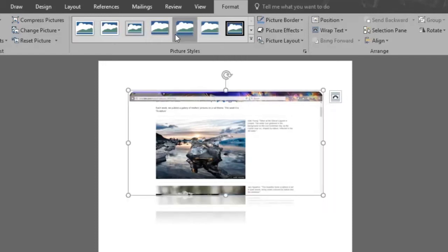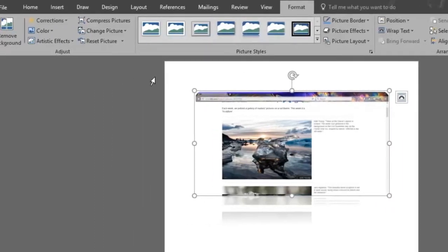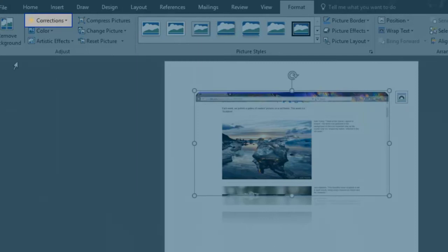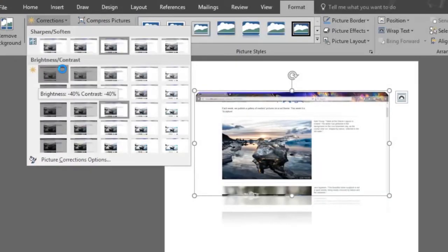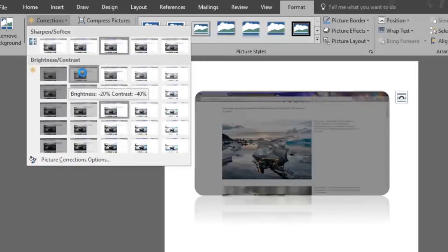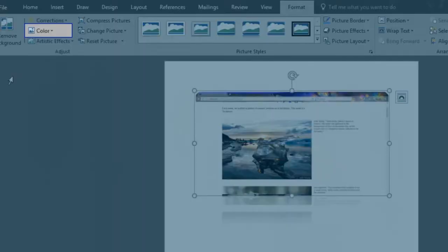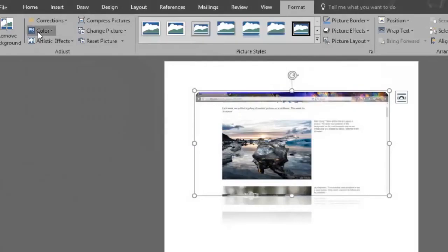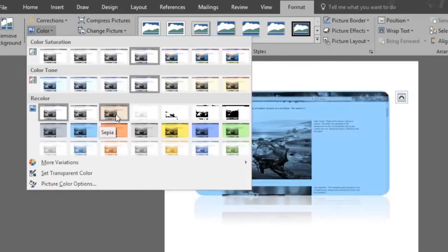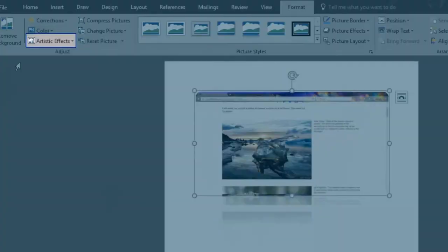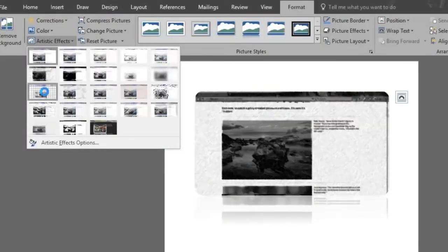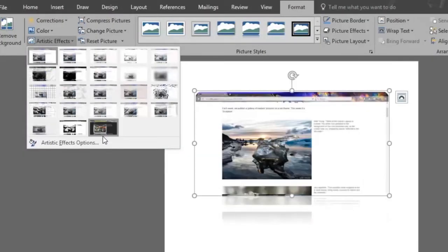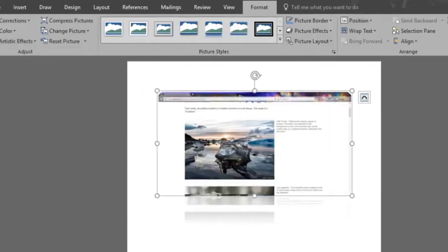There are also more image options that you can play with in the Adjust section, like Corrections, which improves the brightness, contrast, or sharpness of the picture. Color changes the color of the picture to improve quality or match document content. And Artistic Effects adds artistic effects to the picture to make it look more like a sketch or painting.